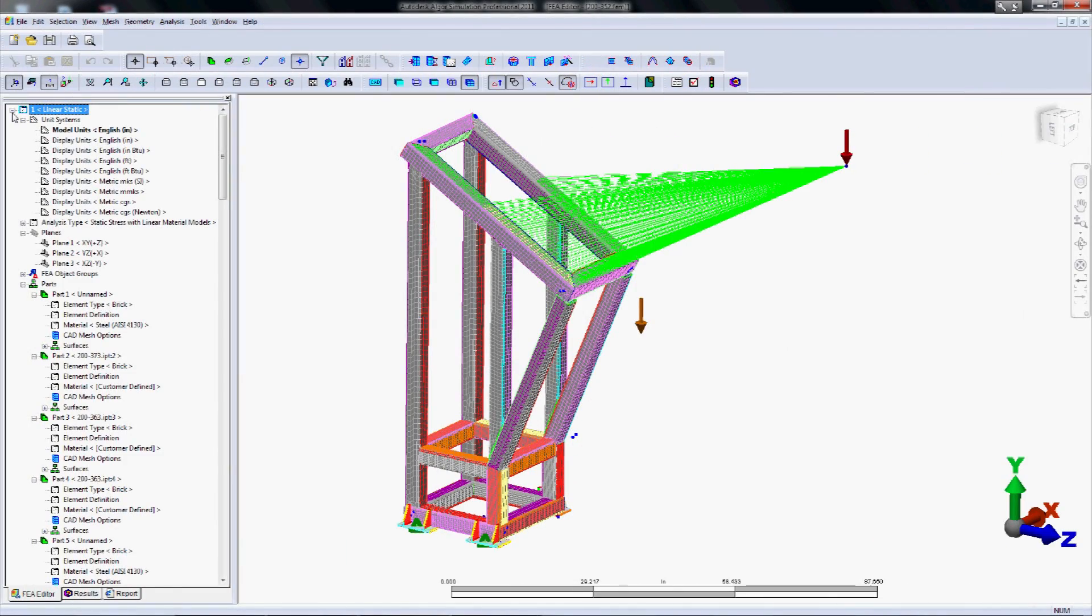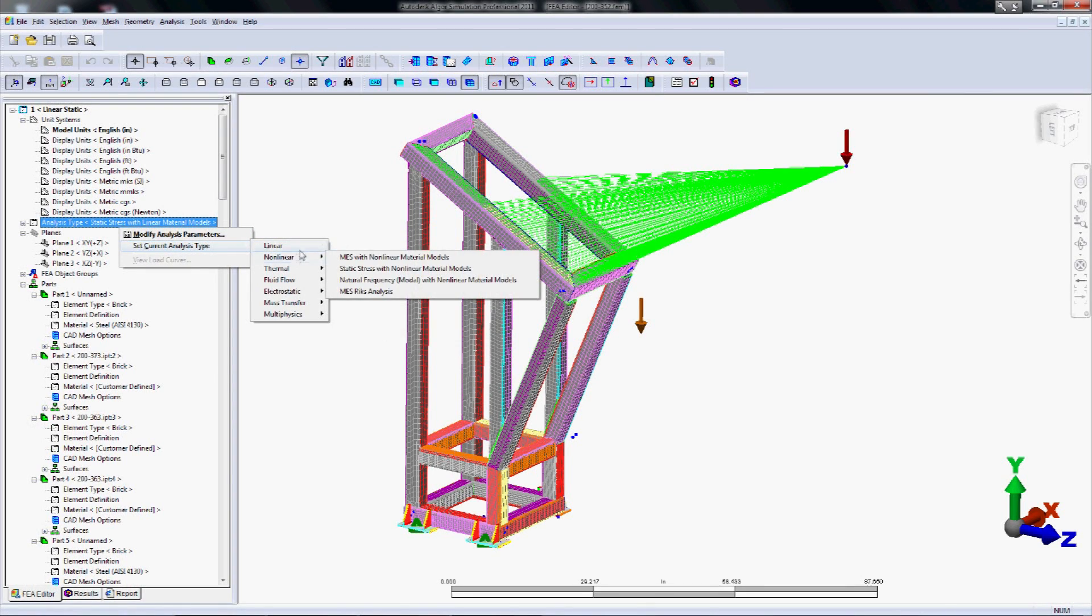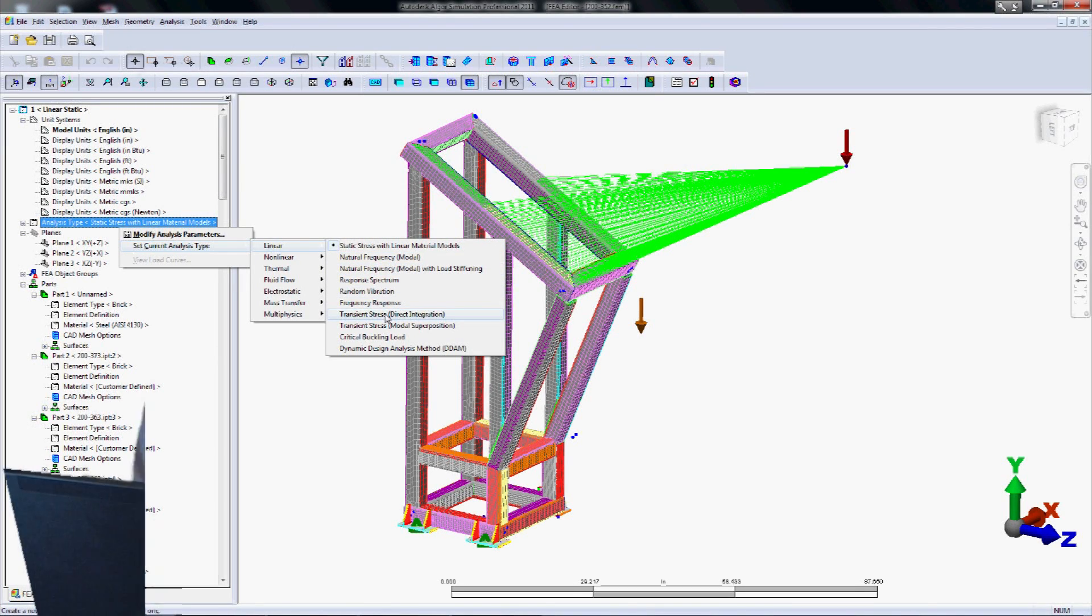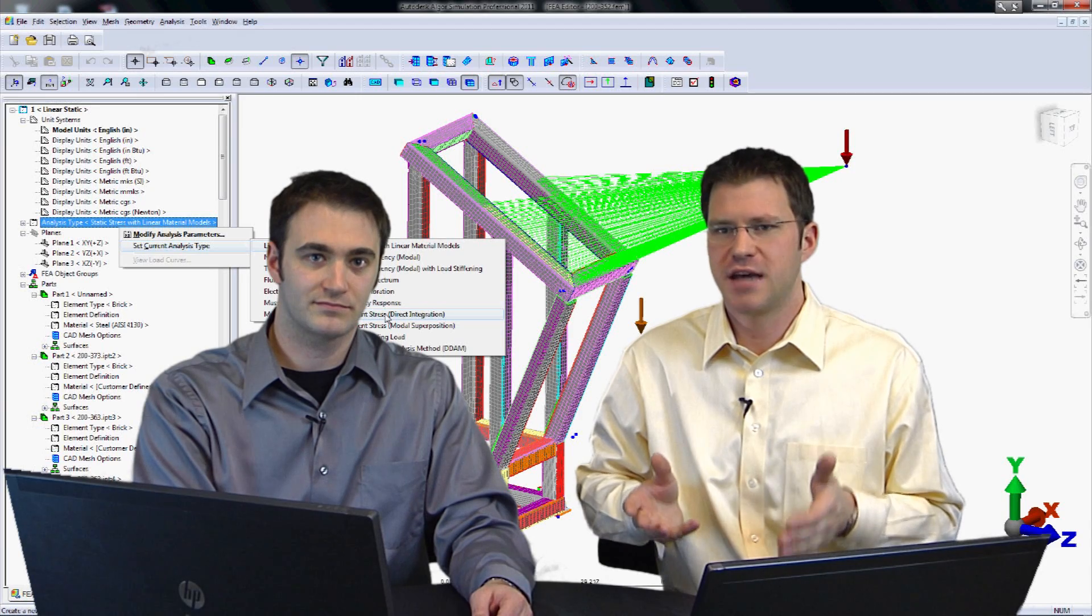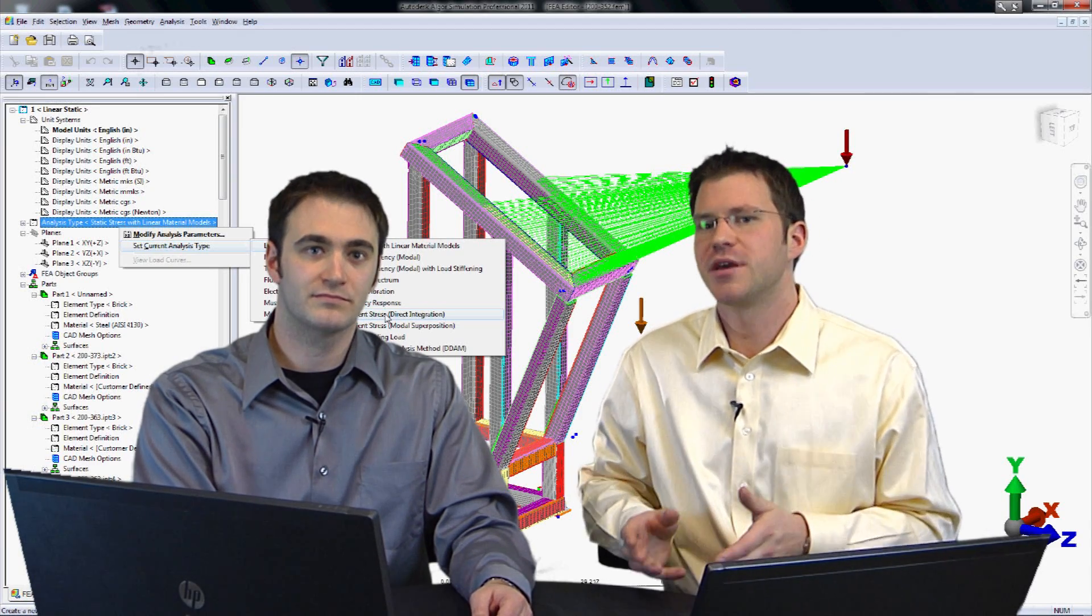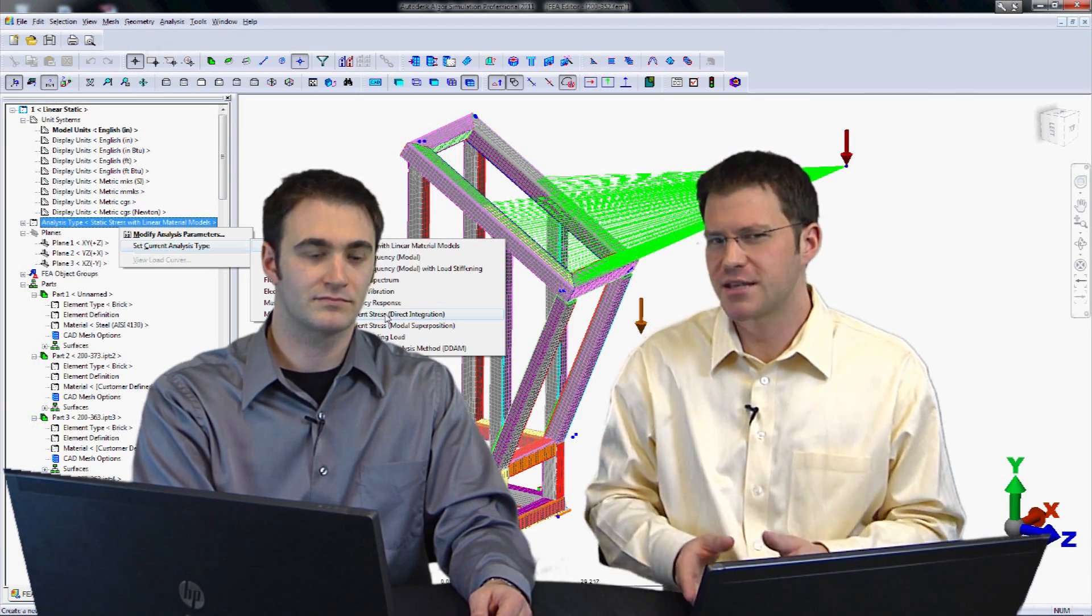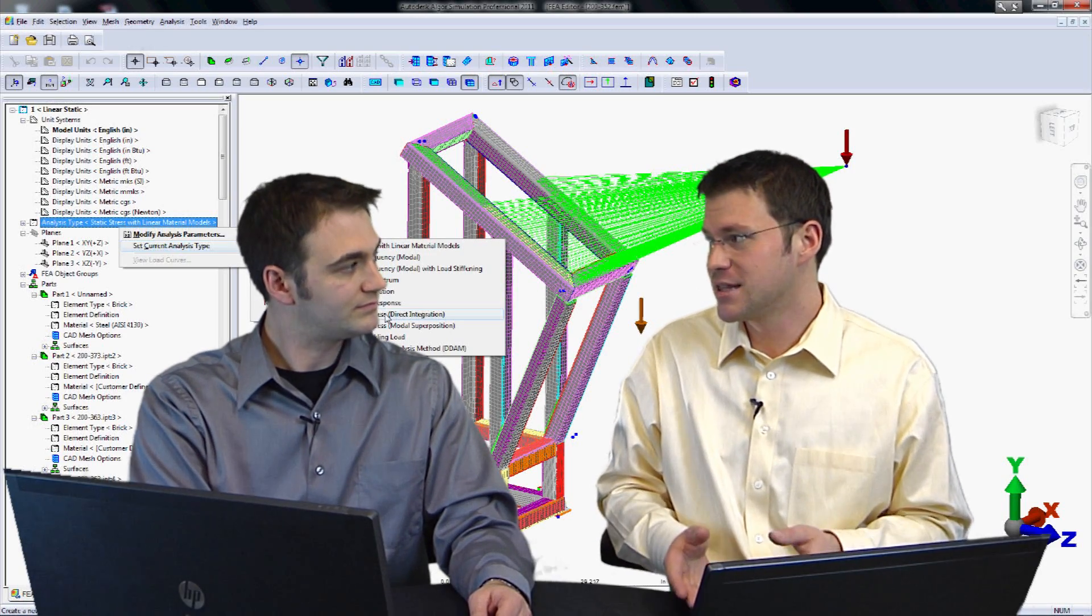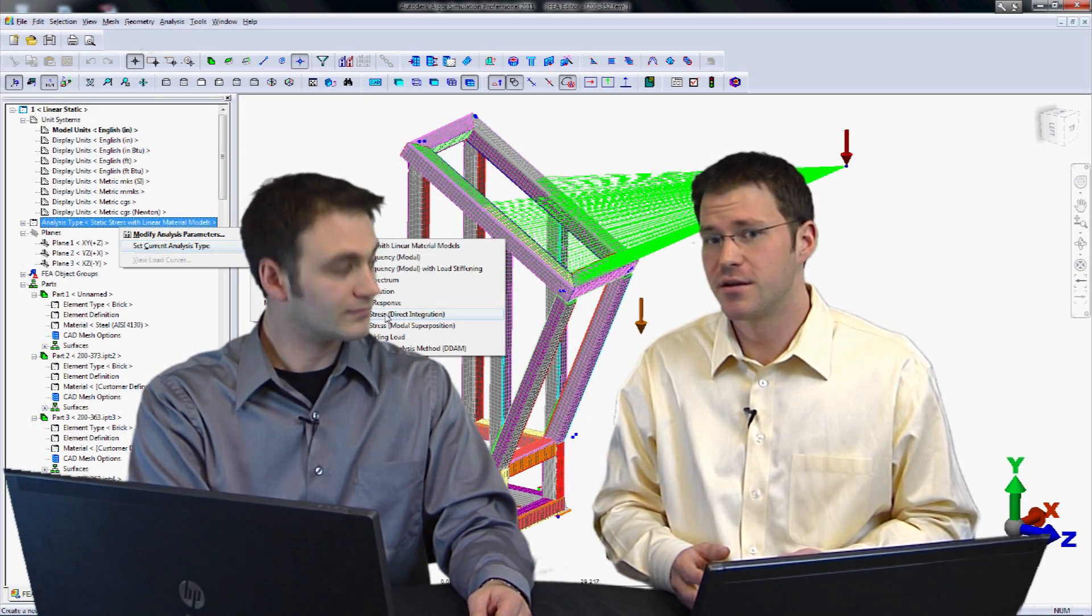So let's go ahead, right-click on the study type, choose transient stress. And notice there's two types, direct integration and modal superposition. We'll talk about the difference later on, but let's start off with direct integration. And when we talk about transient stress, this is a type of linear dynamic system. So some assumptions from linear statics still hold, such as it's a linear system. Materials still have to be linear.